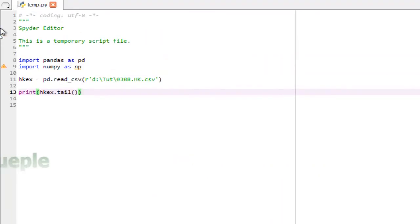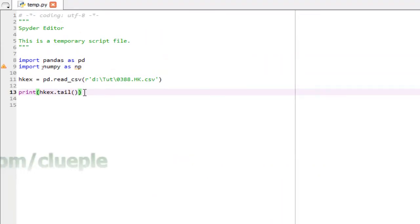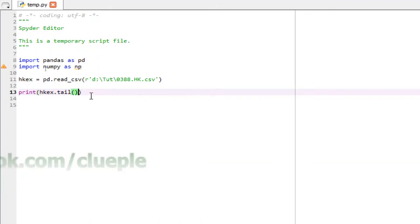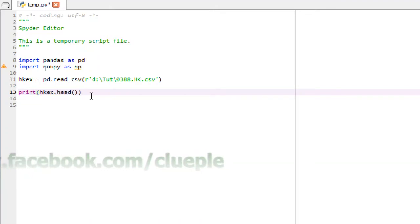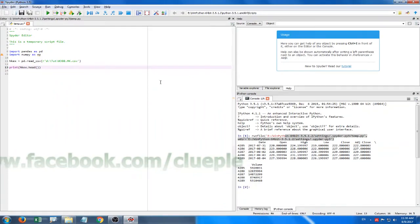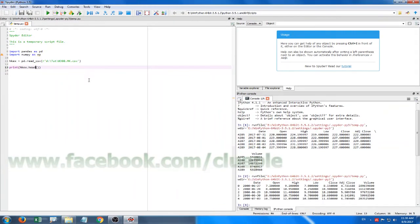And of course you can do more calculations here. Let's say I want to get the first 5 data. F5. And then I get the first 5 days data.